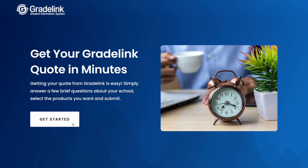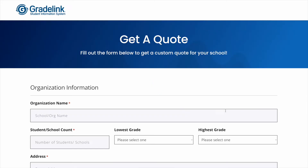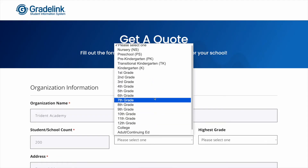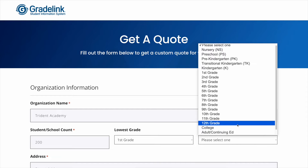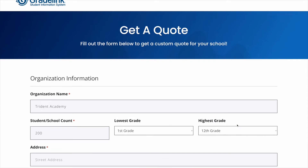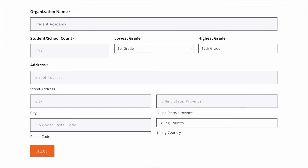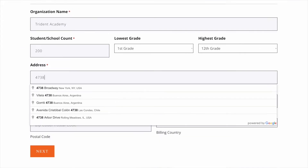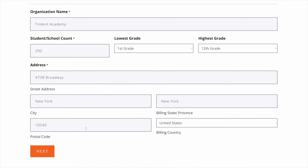The primary challenge that we were facing was we needed a solution that would allow us to generate complex quotes for all the services that we provide, including our primary product which is a student information system, as well as our add-on products like the online admissions component, websites, and other things.